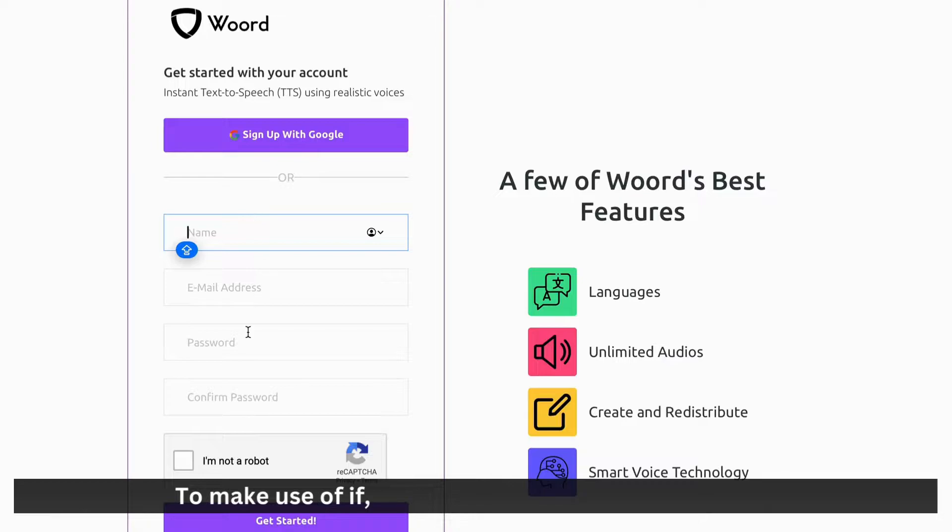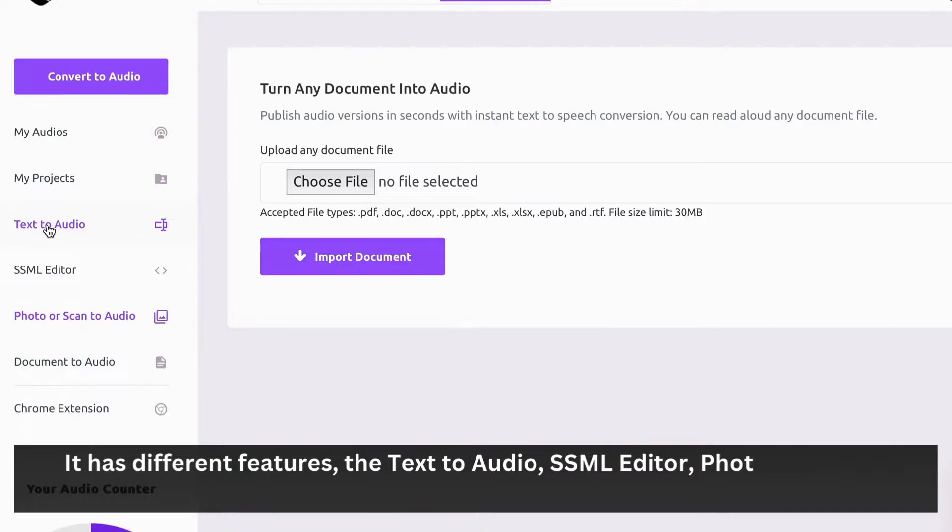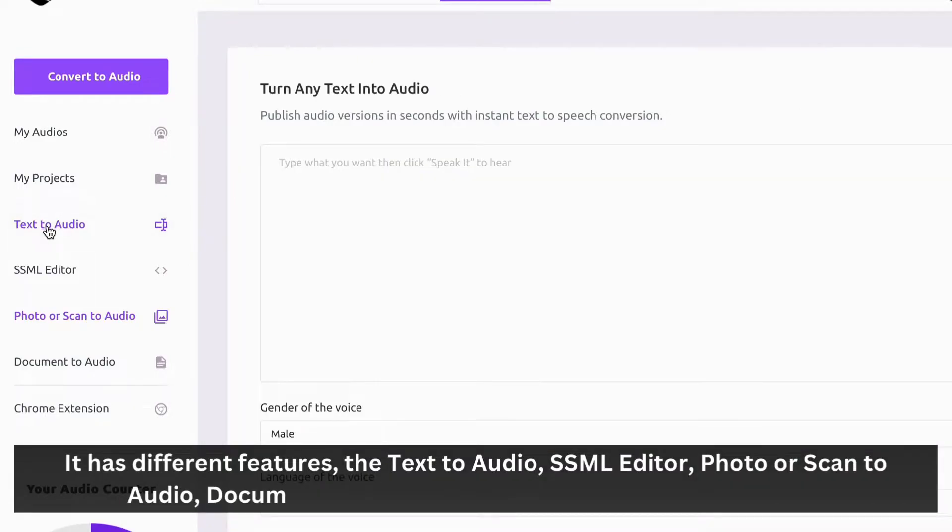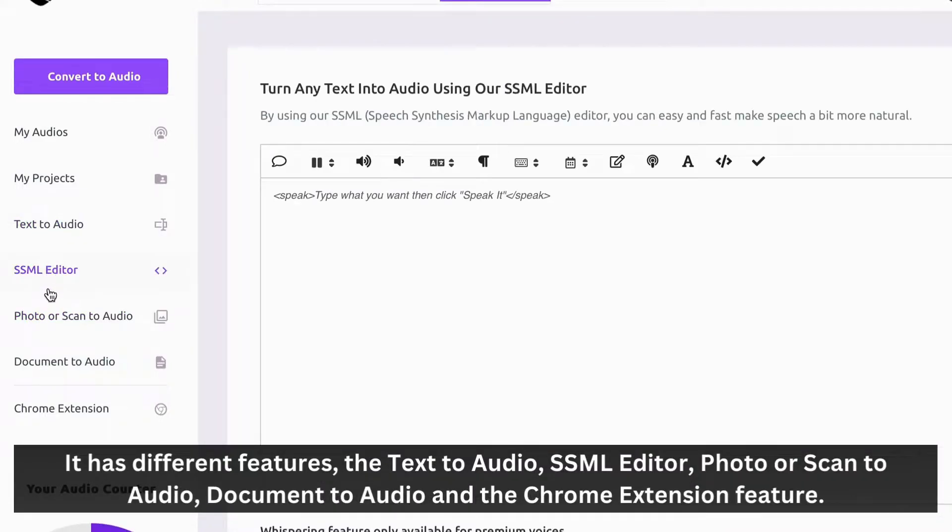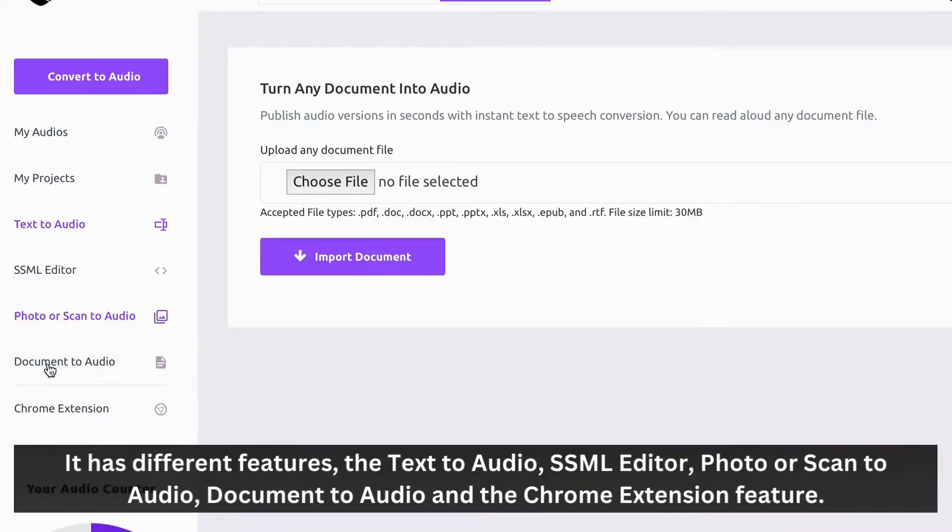To make use of Woord, start by simply creating an account. It has different features: text-to-audio, SSML editor, photo or scan-to-audio, document-to-audio, and the Chrome extension feature.